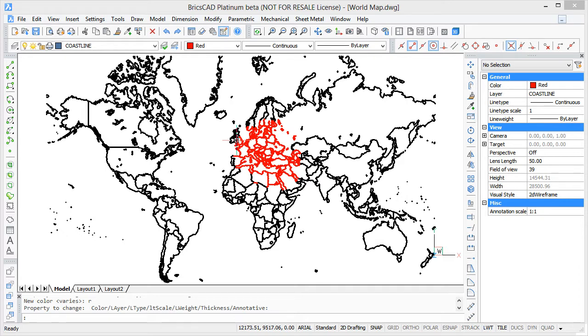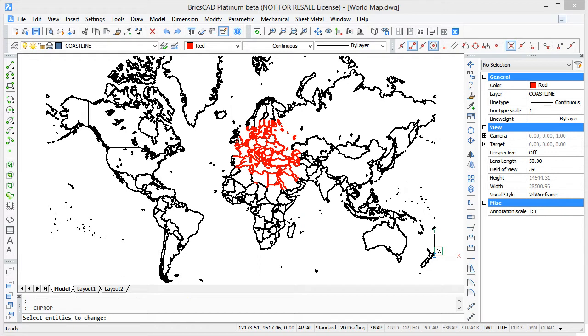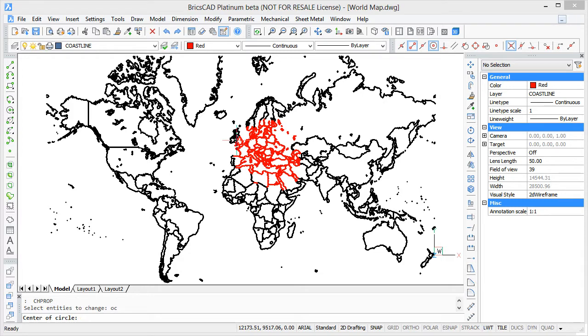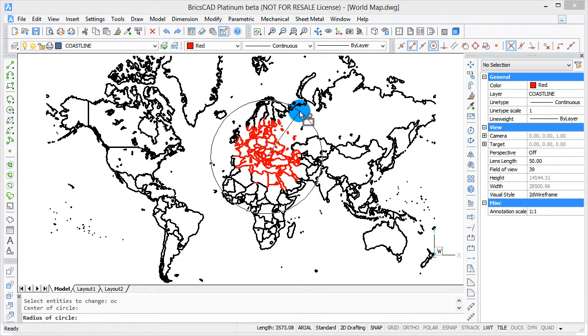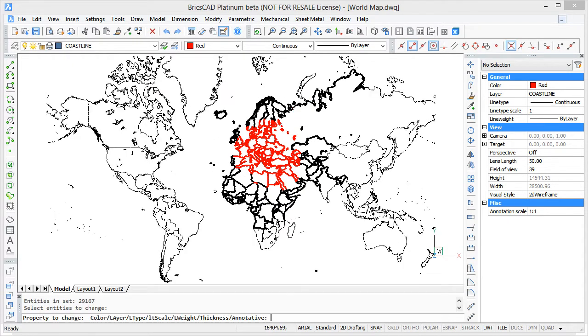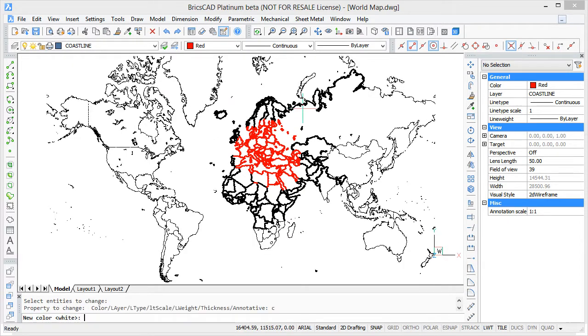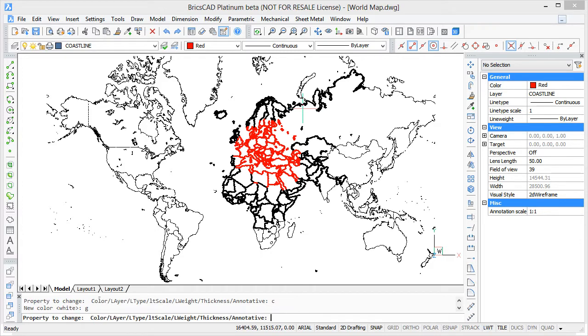Next I'll use the outside circle selection mode to color most of the rest of the map in green. So repeat the change properties command by hitting the space bar. It's prompting me to select entities to change, so this time I'll enter in OC. Not for Orange County, the TV show, but for outside circle selection mode. Press enter. It's prompting me again for the center of the circle. Click, and a radius. Click, press enter, and now we're going to specify the color green instead.